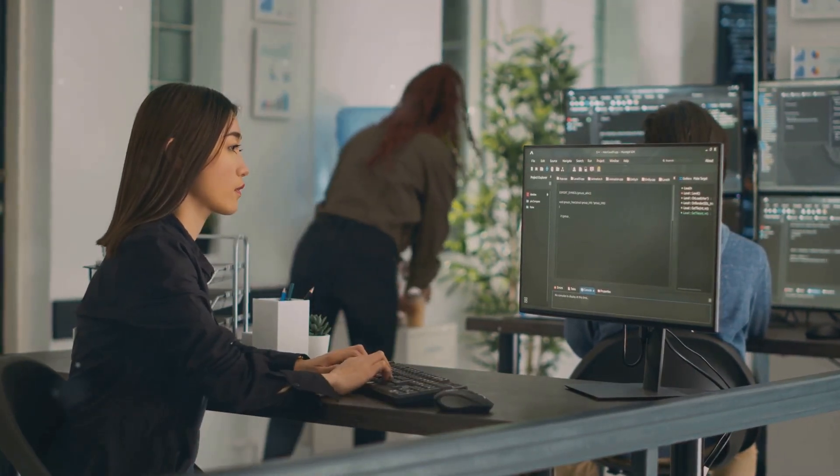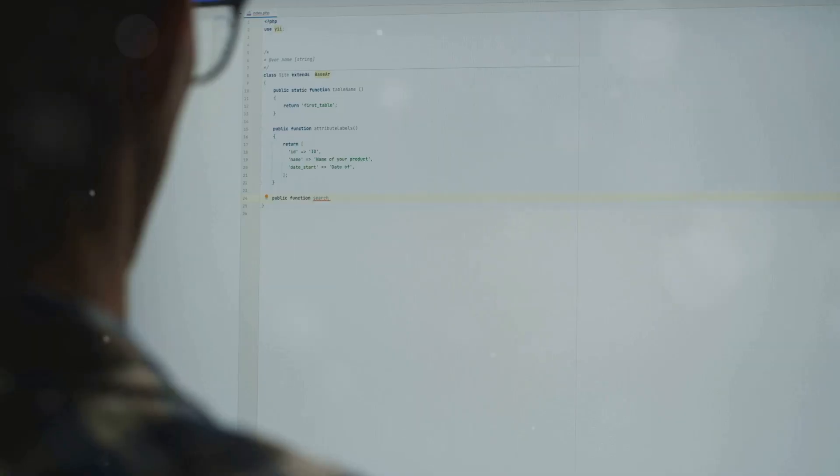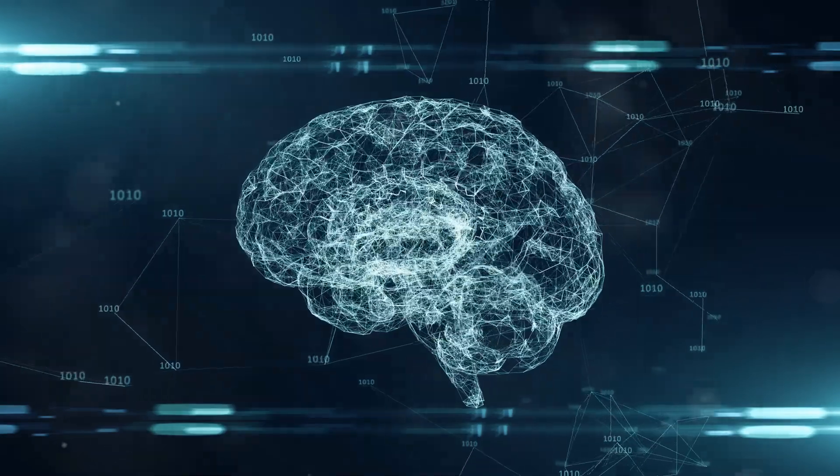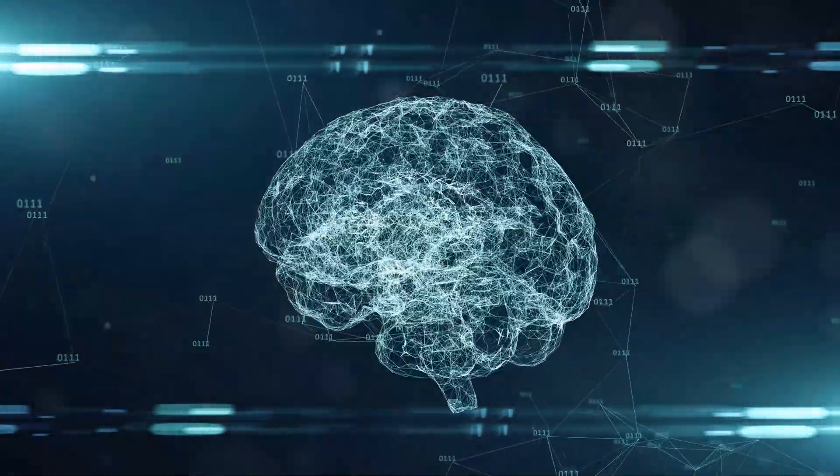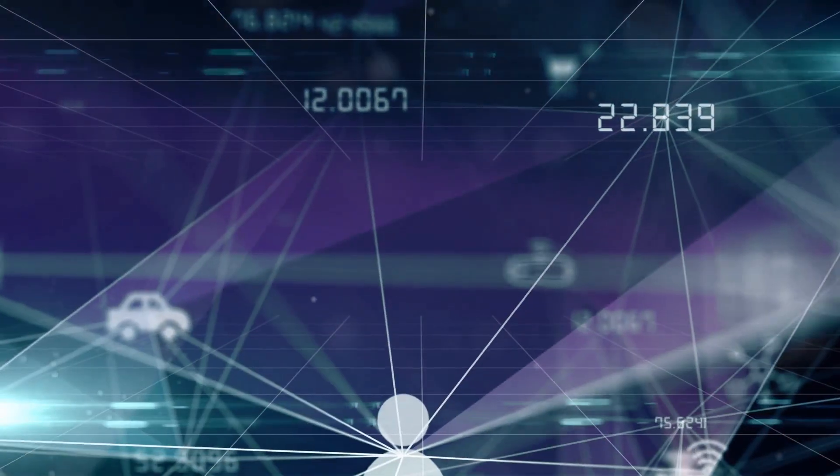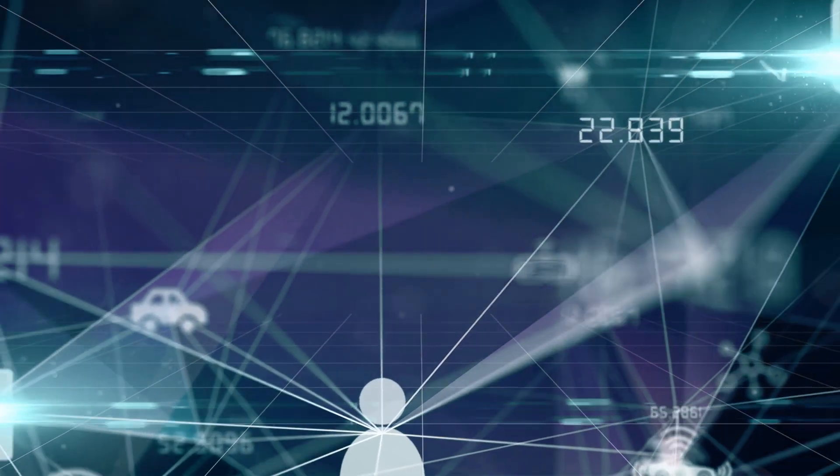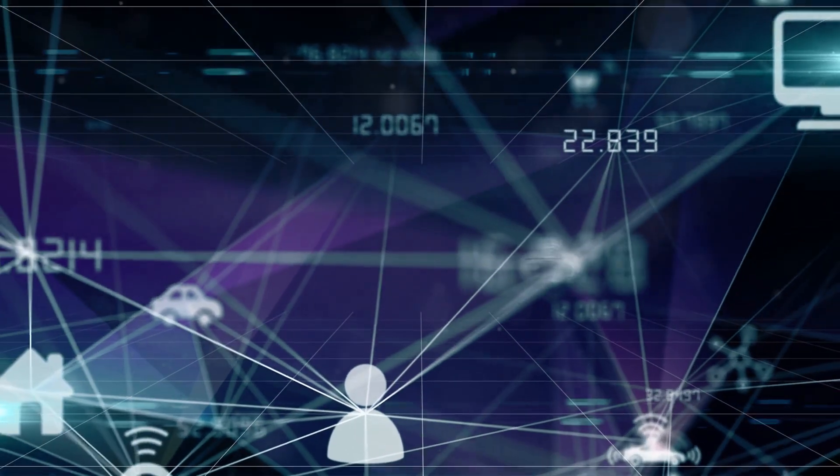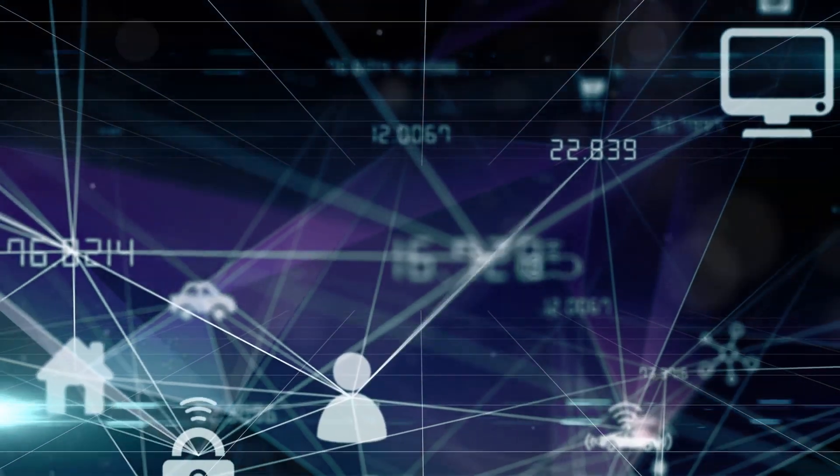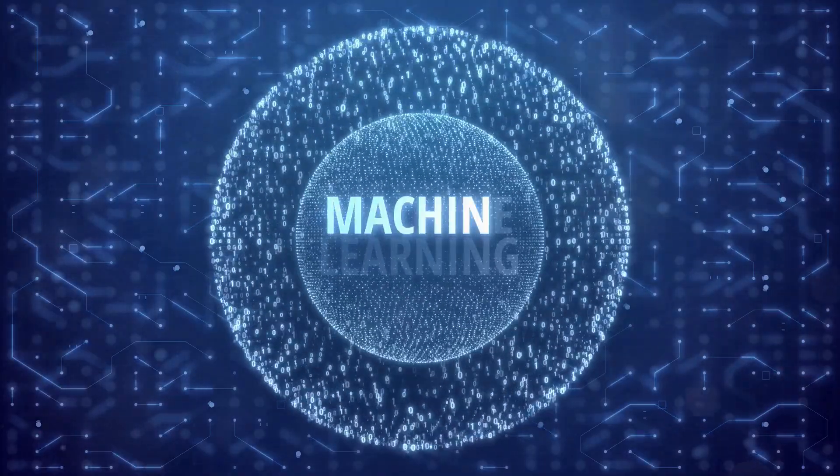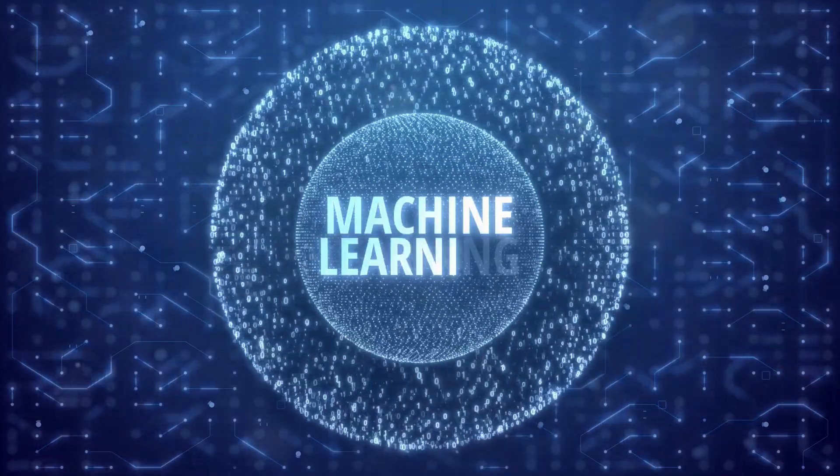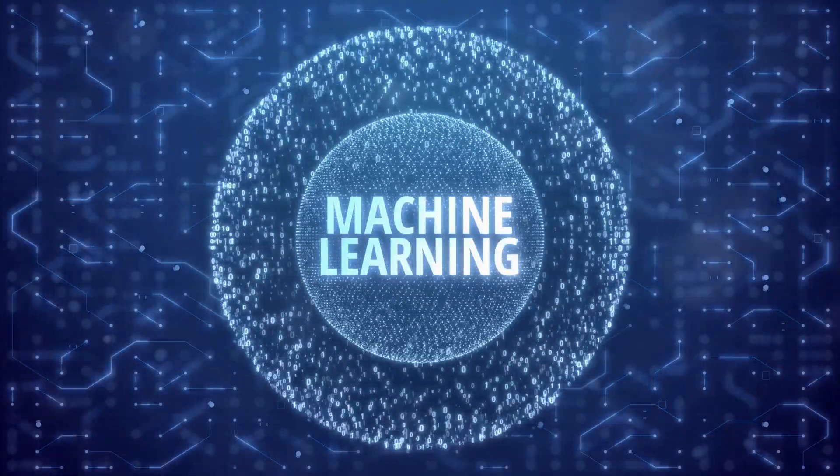These are powered by machine learning. Machine learning thrives on data—the more data it receives, the better it learns. This makes it incredibly powerful for complex fields like international trade.